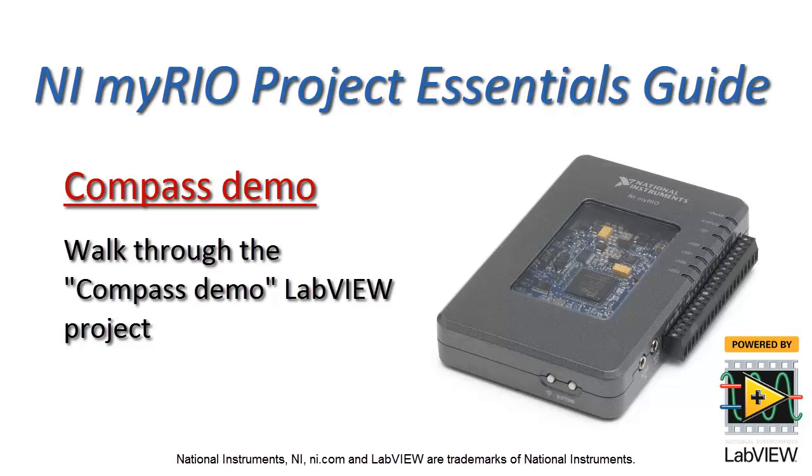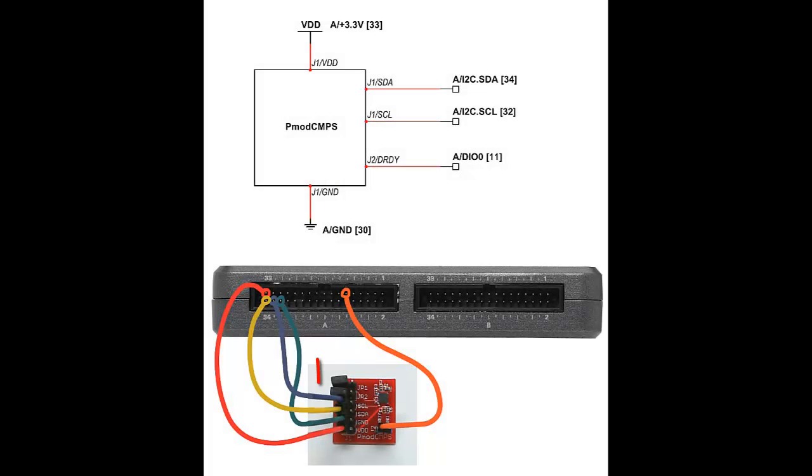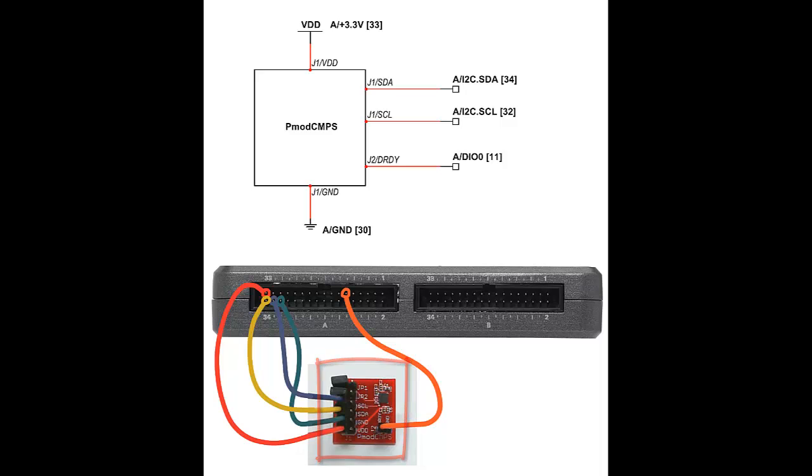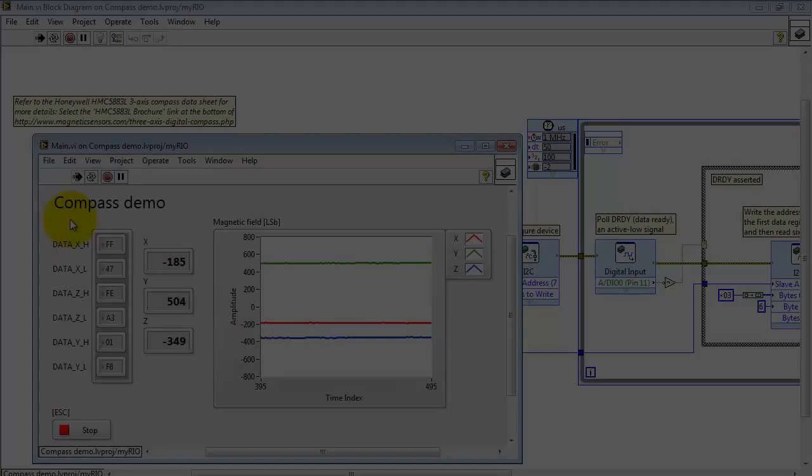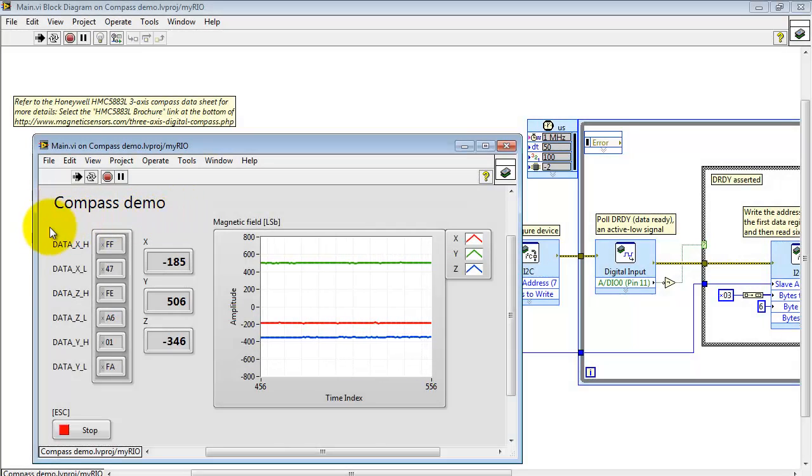Now let's take a look at the Compass Demo LabVIEW project. Here I have the PMOD Compass module wired up to MXP connector A. Compass Demo is running right now.